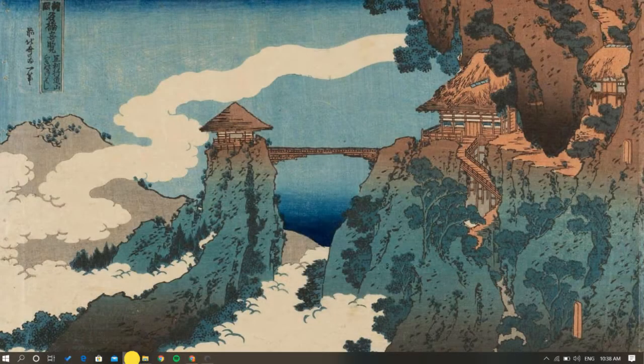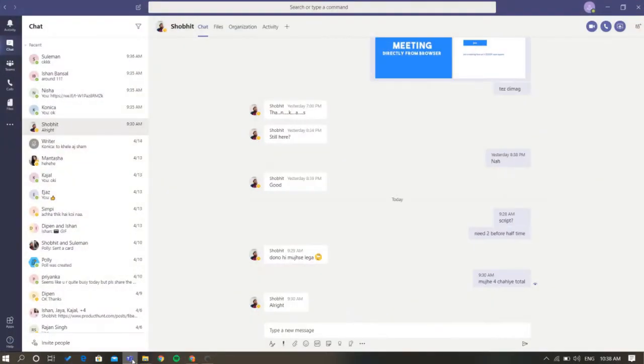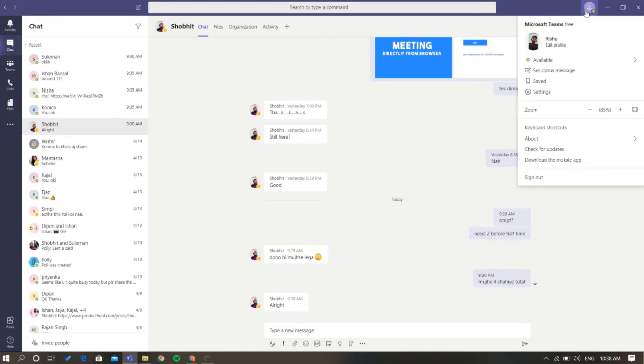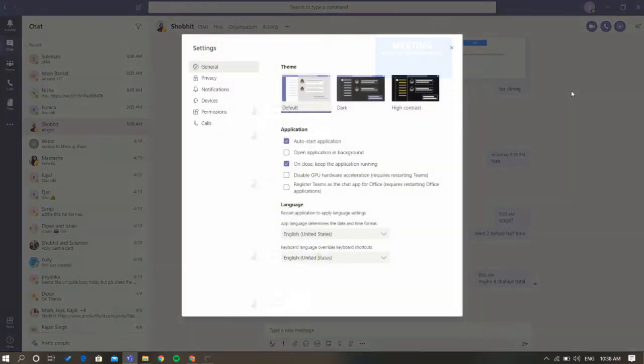First, open up Microsoft Teams on your PC. After that, click on your profile picture, which is visible on the title bar before the minimize button. It will expand a list, and you need to select settings from here.